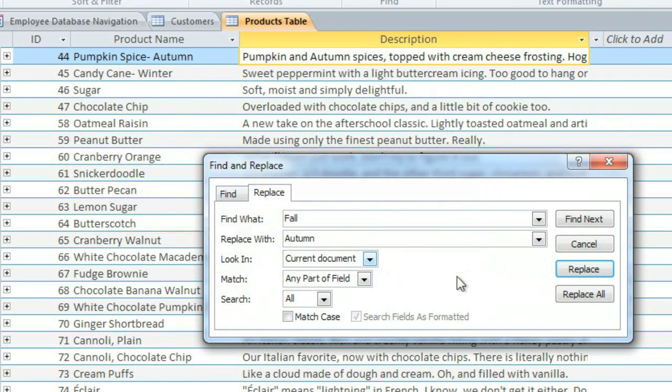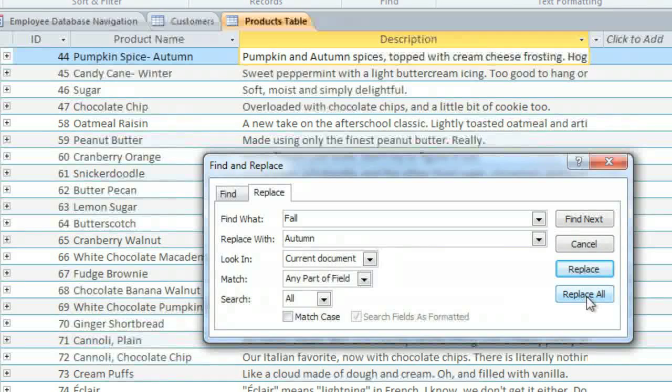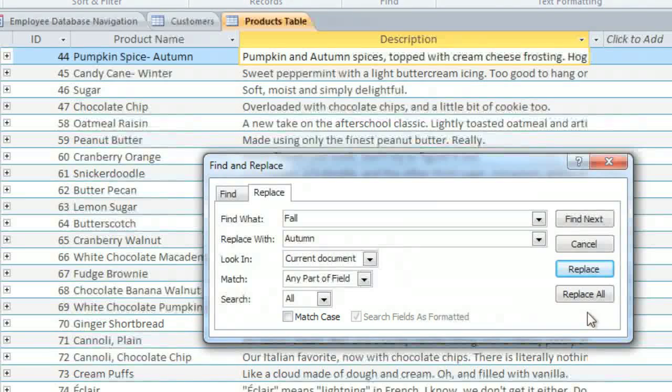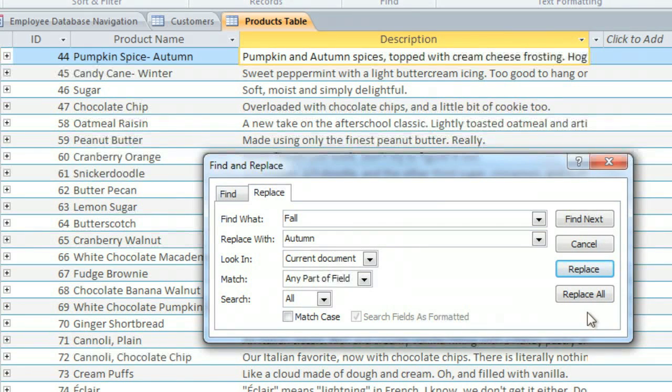And generally you don't want to use Replace All, because that doesn't give you the option of skipping any of them. So you should only use this option if you're absolutely sure that it won't replace anything that you don't want.